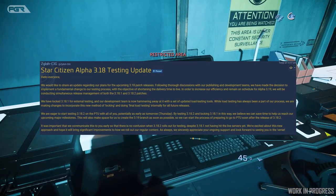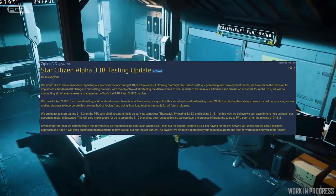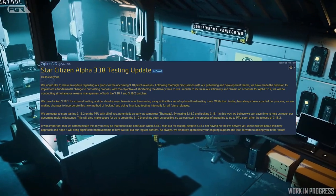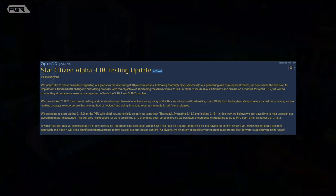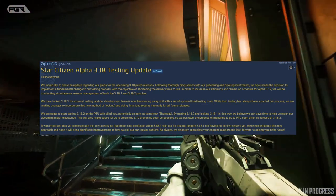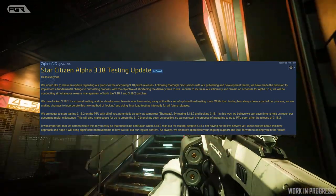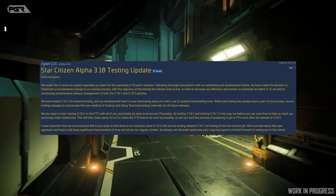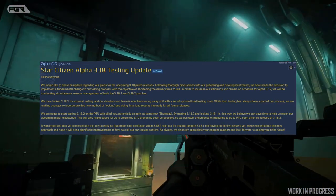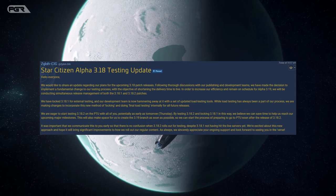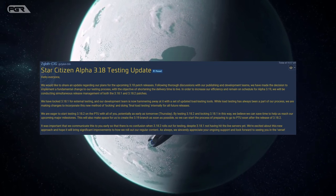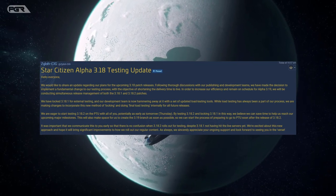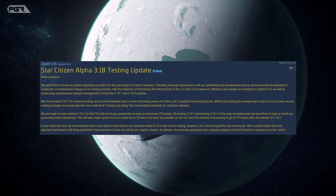It also says we have logged 3.18.1 for external testing and our development team is now hammering away at it with a set of updated load testing tools. While load testing has always been a part of our process, we are making changes to incorporate this new method of locking and doing final load testing internally for all future releases.